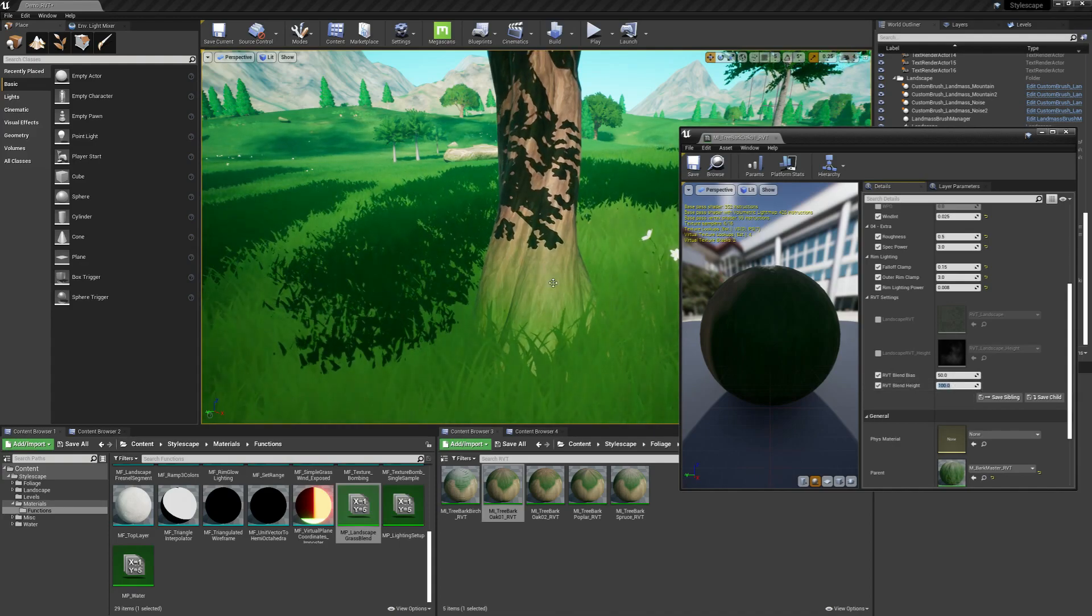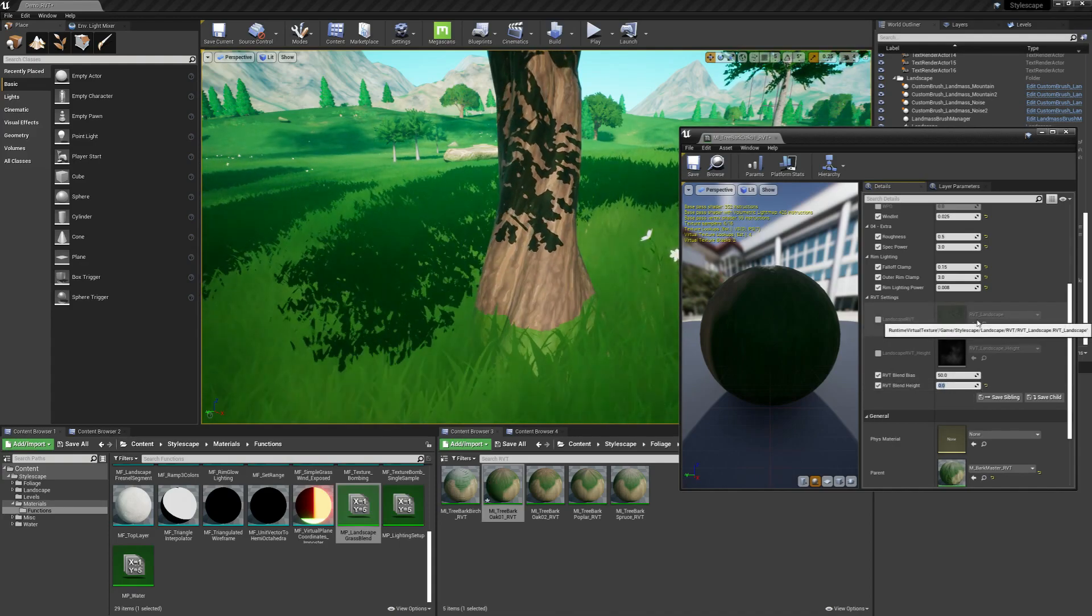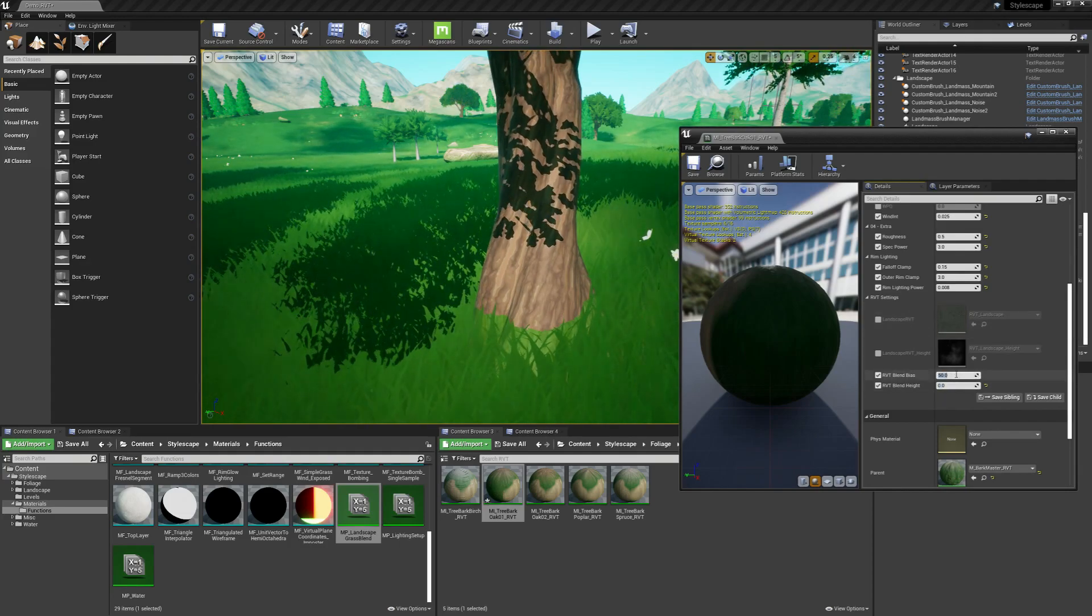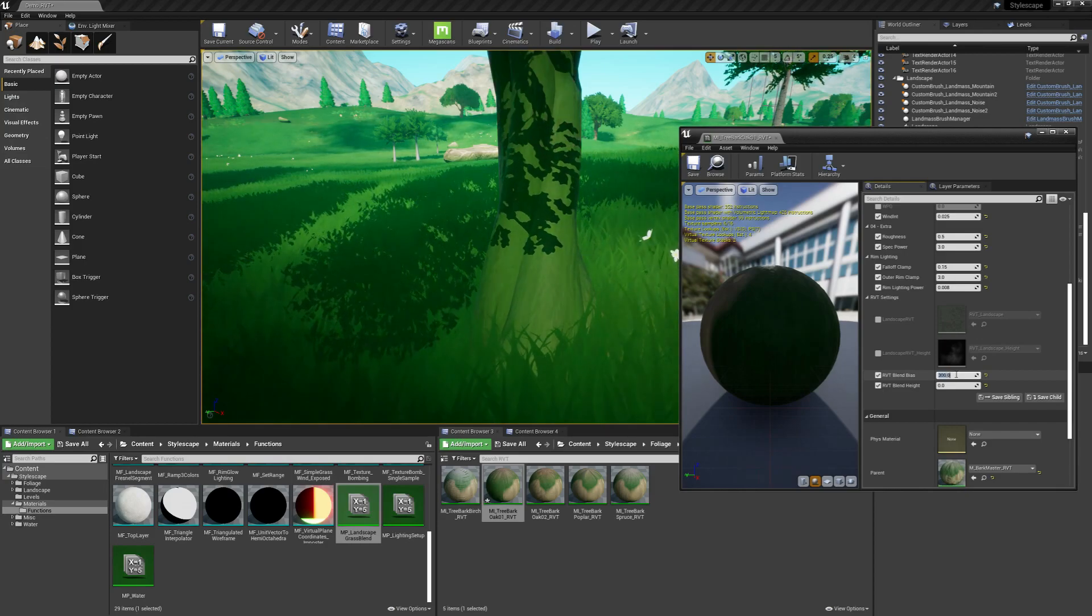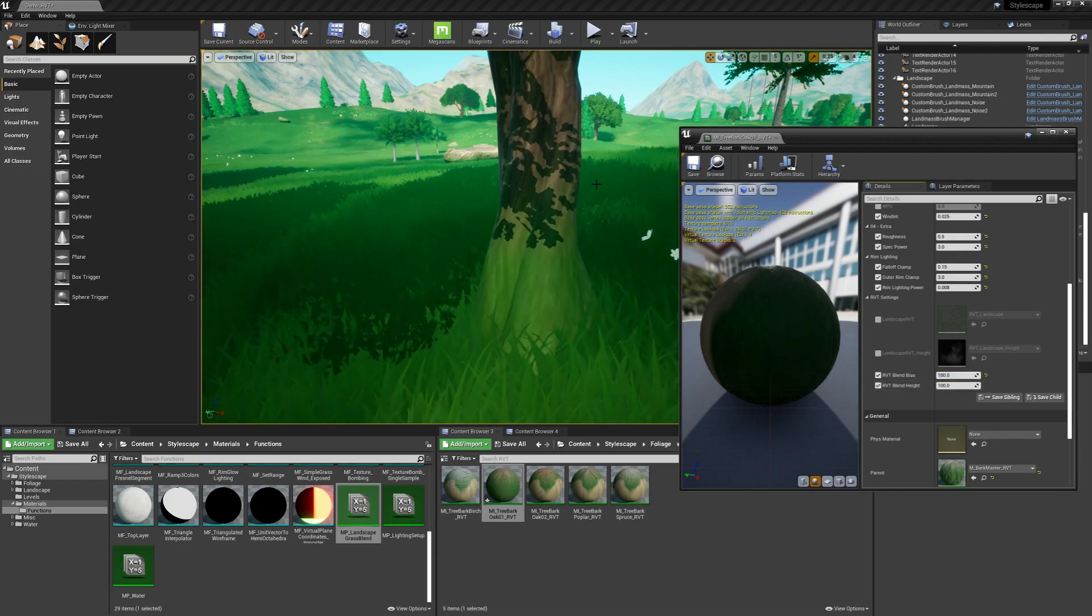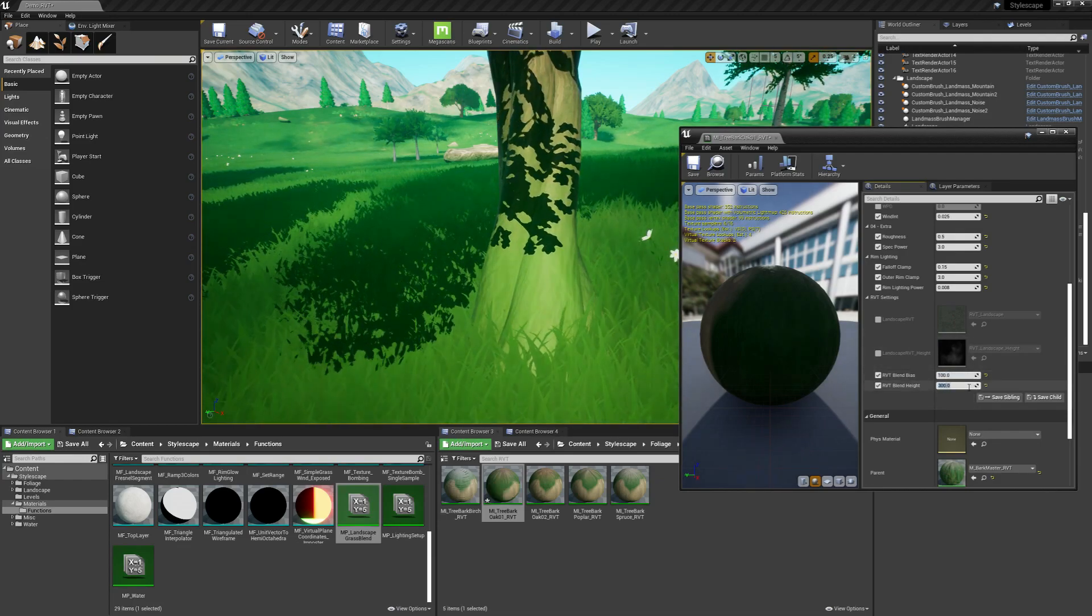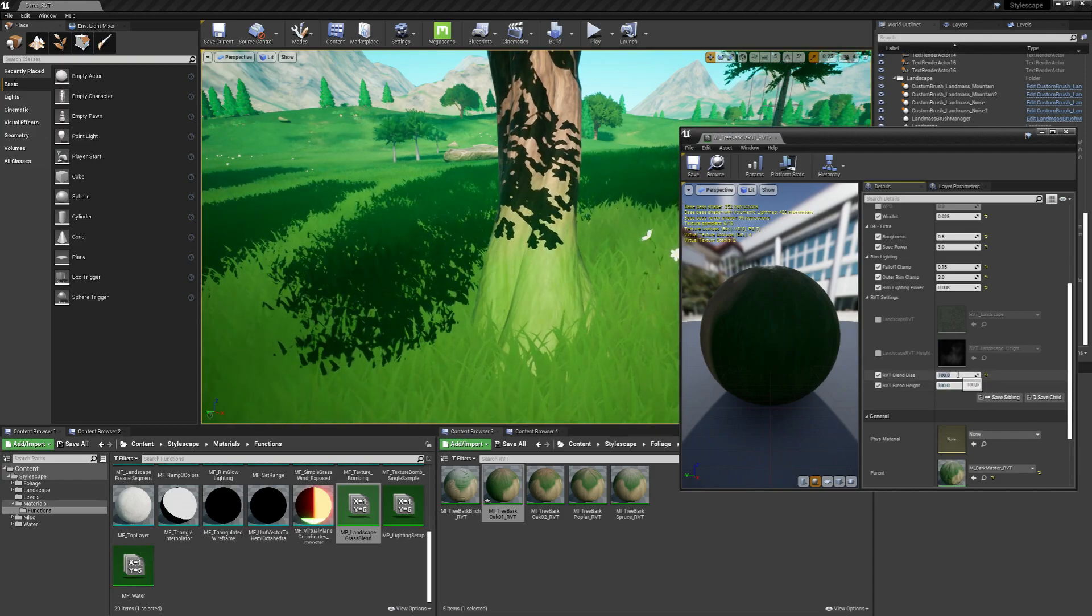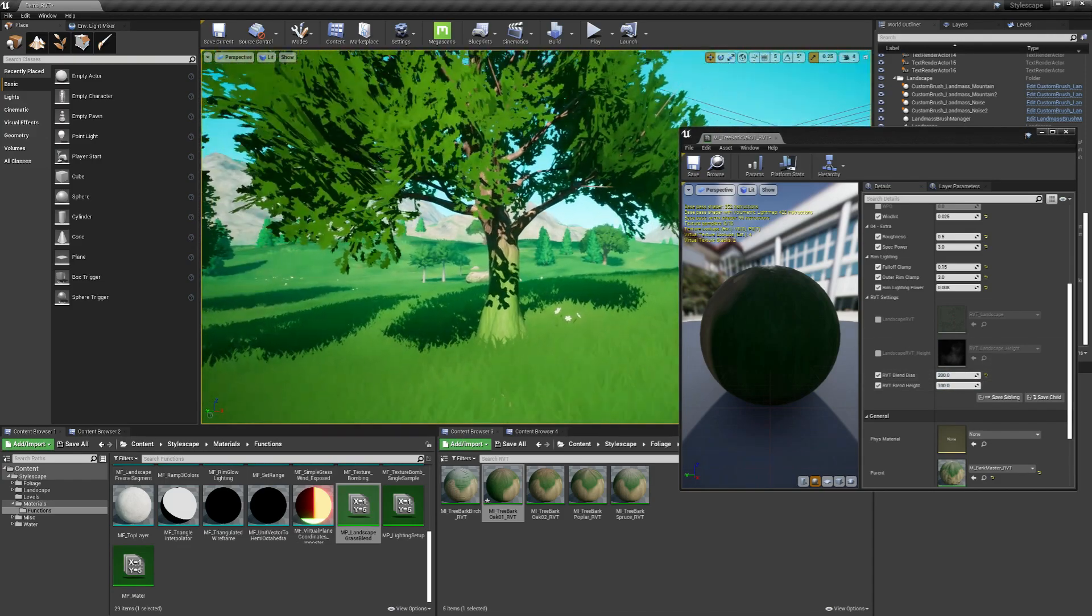The blend height is basically the fade amount. For example, I'll set that to zero. As you can see, it has a very sharp falloff. And this value changes how high it goes up on the mesh. You can set the blend height back. As you can see, you can fade it quite a lot. And you can also move it up as far as you'd like with the tree.